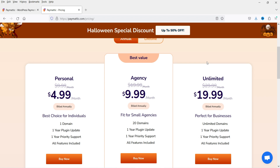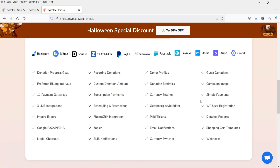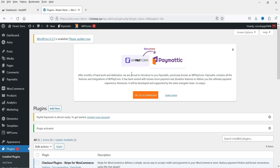Right now there is 50% off — the regular price is around $120 per year. You can also go for a lifetime license at only $299 for a single website. Features include donation progress goal, recurring donation, donor profile, and guest donation. I'll give you the link in the description box if you want to buy this plugin.